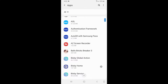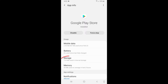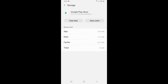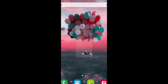Here, search for Google Play Store and tap to open it. Now go to Storage and tap on Clear Cache. With that, you will not face any error on Google Play Store. I hope you find this video helpful.